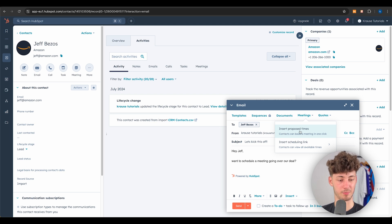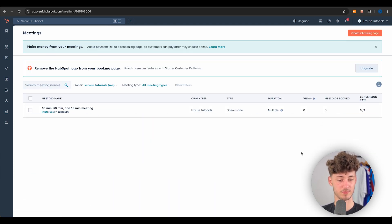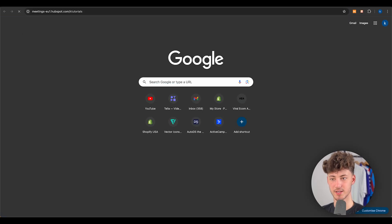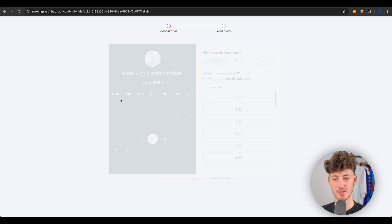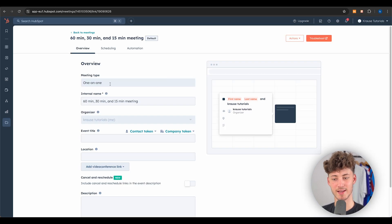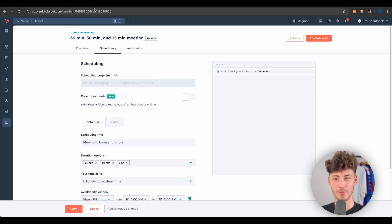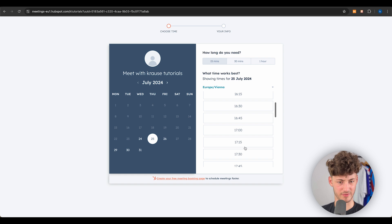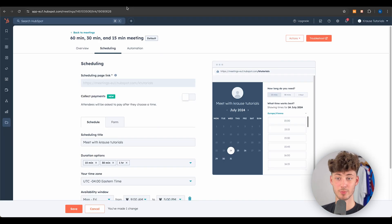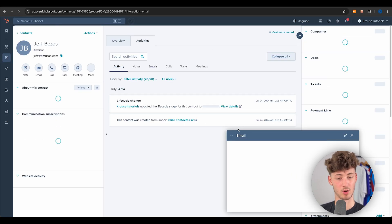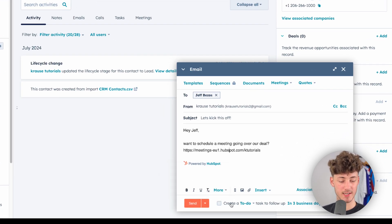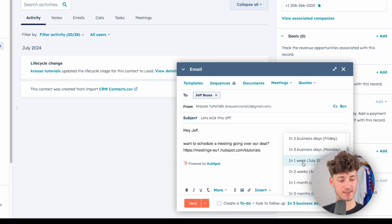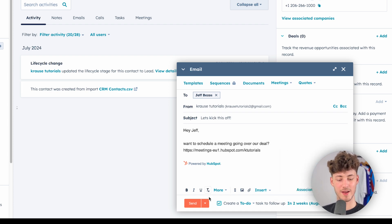Once the calendar is connected, we can see the Meetings tab — we can insert a proposed time or a scheduling link. I'd recommend editing your availability first, since by default you're available around 12 hours, which is too much. Make sure to customize it according to when you're actually free. I'll insert a scheduling link, also set a follow-up to-do task for two weeks from now, and send the email.